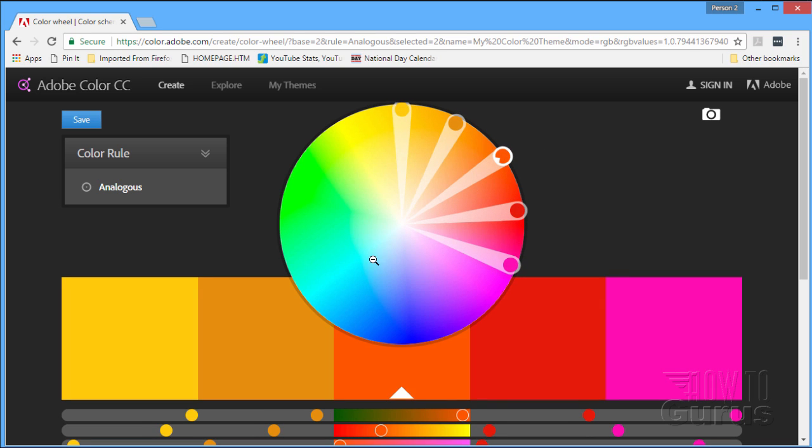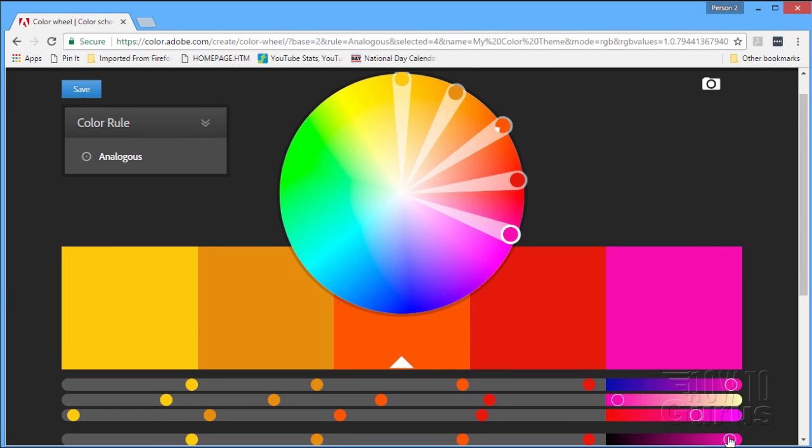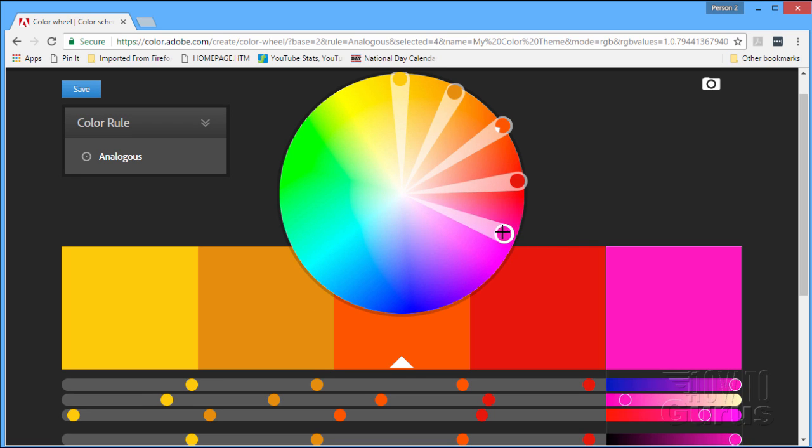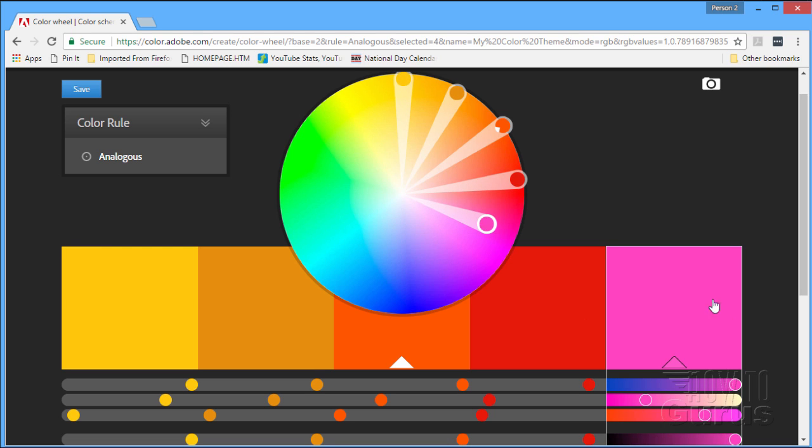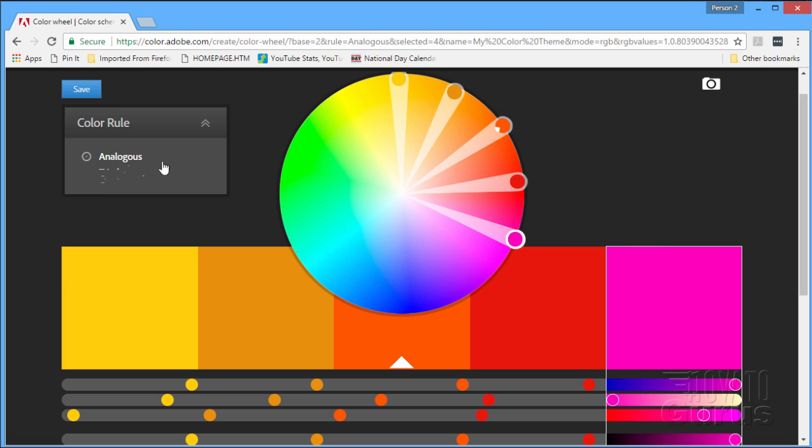Once you find a color range that you like, you can then modify. Look, this is a little bit too bright. I could modify that by clicking over here and bringing in a little bit of black into it, darken it down, or bringing a little bit of white into it, toning down the amount of color. You can fine-tune your colors that way.